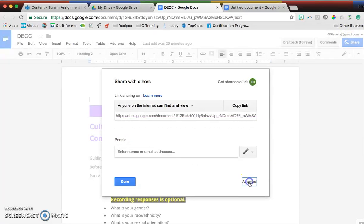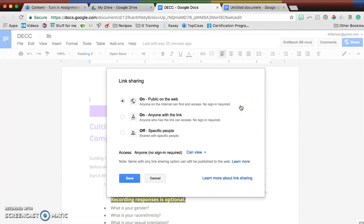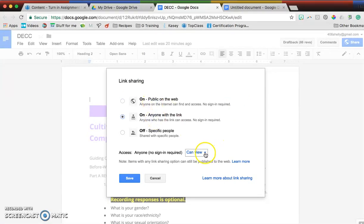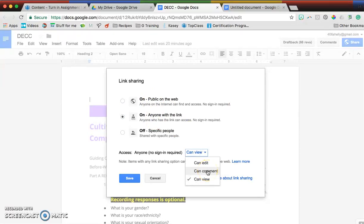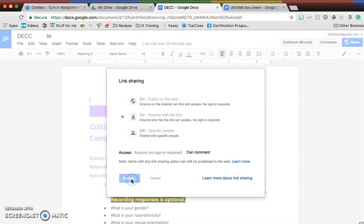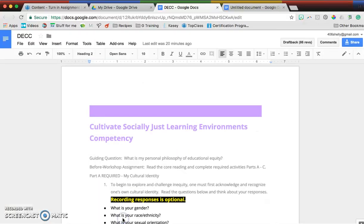I like to go to advanced, and we need to make this so anybody on the web—public on the web or anyone with the link—can comment. If you don't make it so they can comment, your facilitator or coach won't be able to give you feedback.